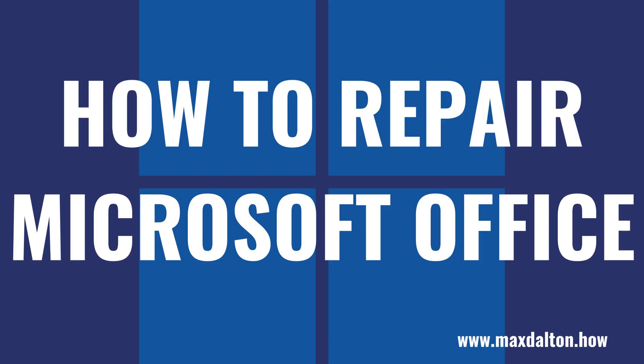Now let's walk through the steps to repair your Microsoft Office installation on your Windows computer.